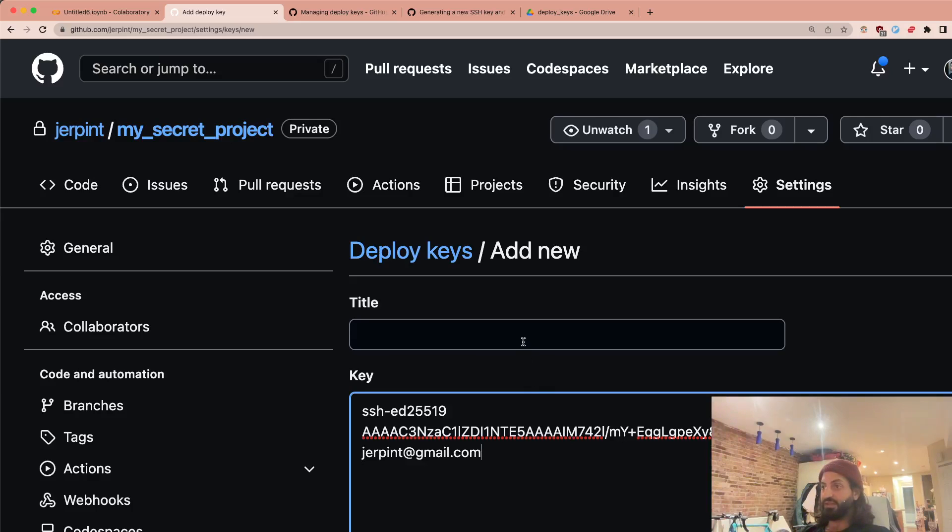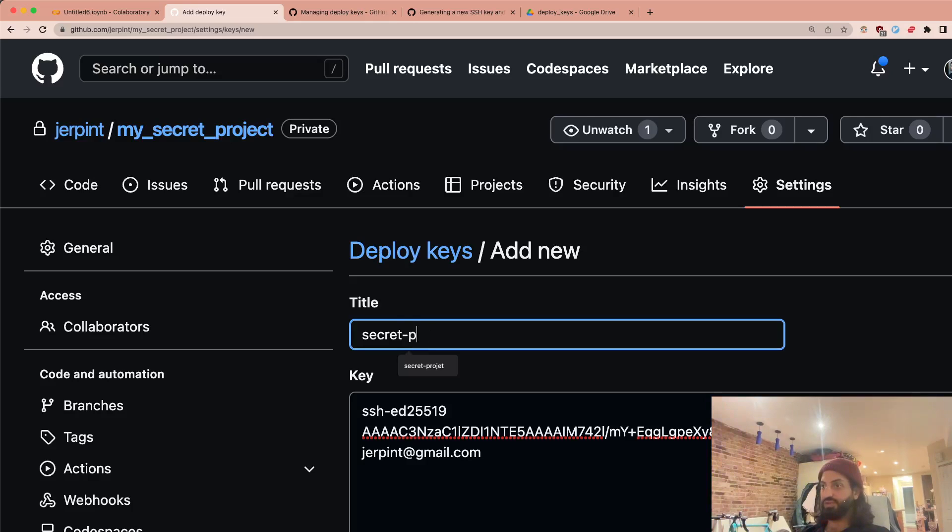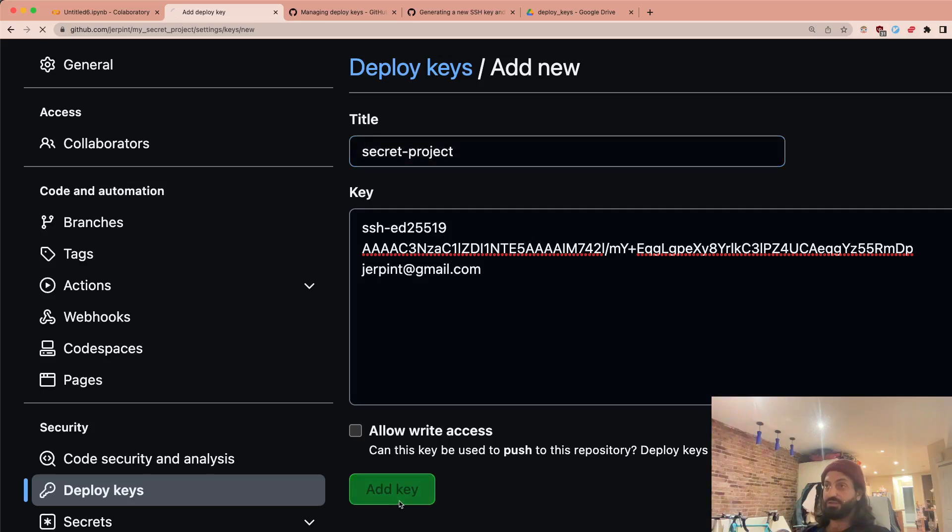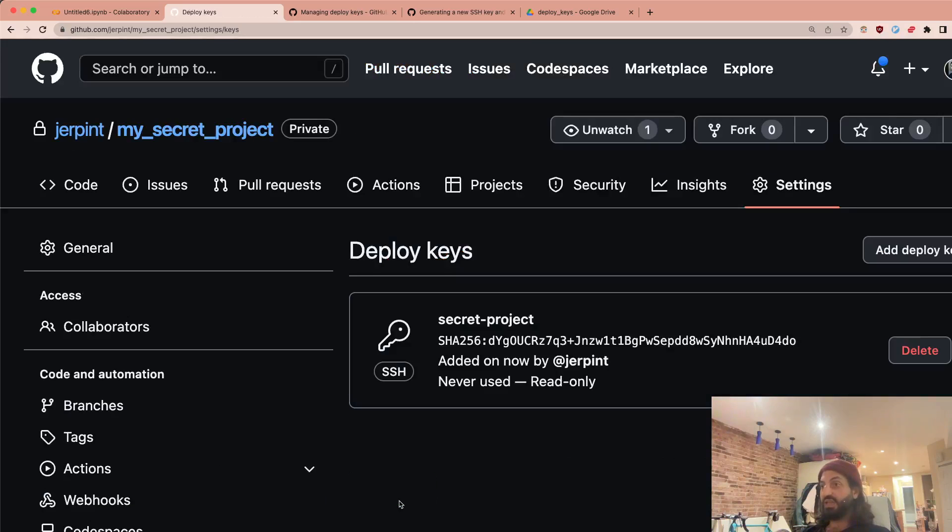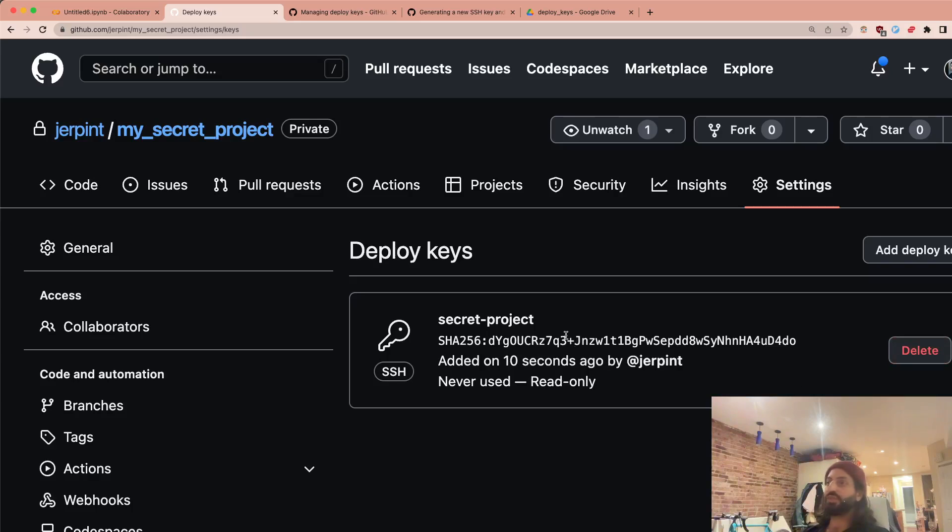And here we're going to say secret key or secret project or whatever. We're not going to allow write access this time around either. So we're just going to add this as our key. And you can see that it's never been used. And this is the really nice thing. If at any point I think that someone took over my keys, I can just delete this.